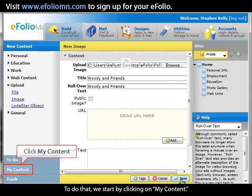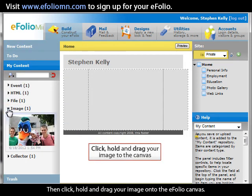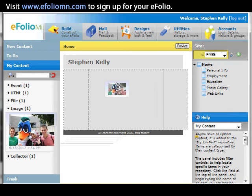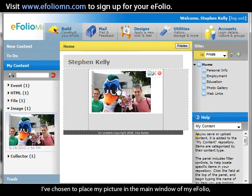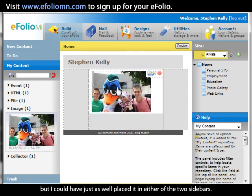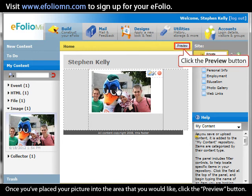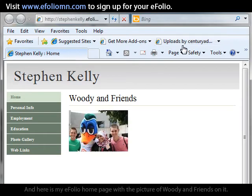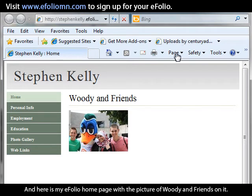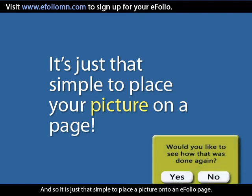To publish the picture, click on My Content, then click on Image, and then click, hold, and drag your image onto the eFolio canvas. I chose to place my picture in the main window of my eFolio, but you could also place it in either of the two sidebars. Once you've placed your picture in the area you would like, click the Preview button. And here is my eFolio homepage with a picture on it — it's just that simple to place a picture onto an eFolio page.